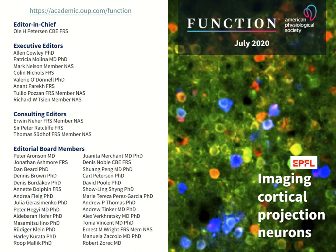Thank you very much, Liam, for this kind introduction. I'll say a few words about the journal Function first. It's a new journal published by the American Physiological Society in partnership with Oxford University Press. We started out in the autumn of 2019 by appointing all the different editors. Today, I'm really very happy that we have with us one of our Nobel laureate consulting editors, Professor Erwin Neher, and one of our editorial board members, Professor Rup Malik, from the Institute of Fundamental Research in Mumbai.